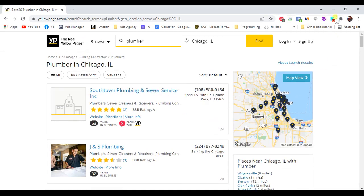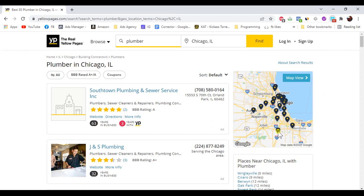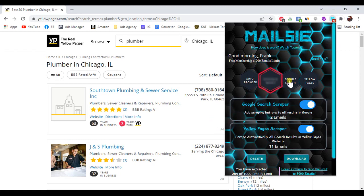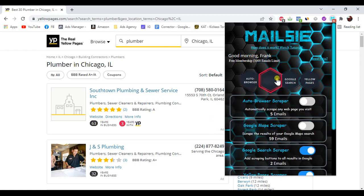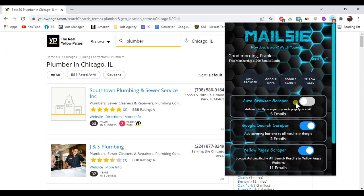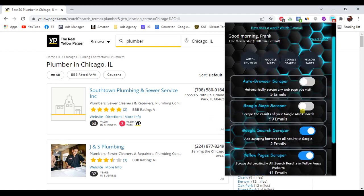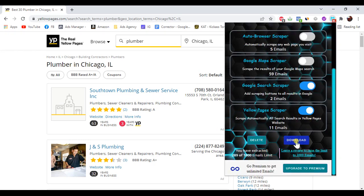When you are finished extracting emails, click on the extension pop-up, then click on download to get a CSV file containing all the leads you have extracted.